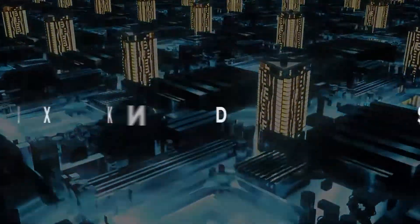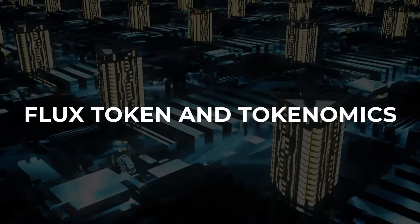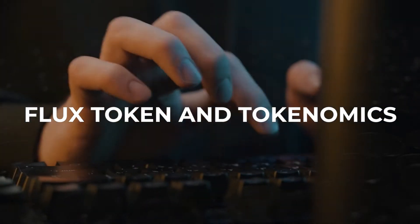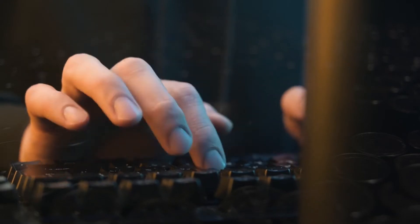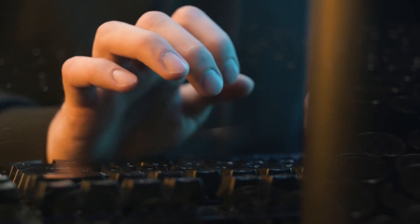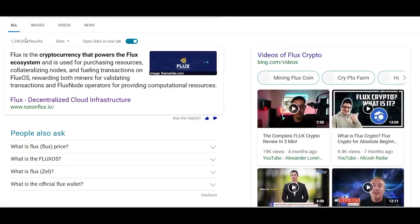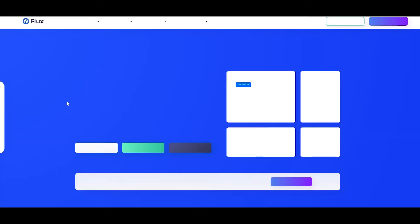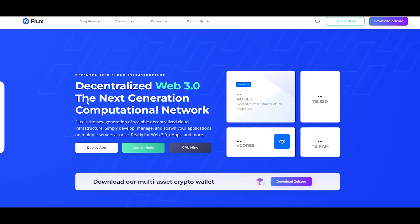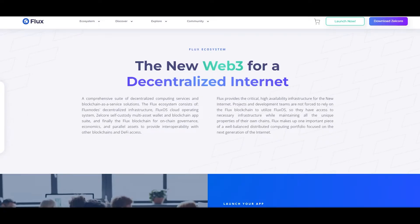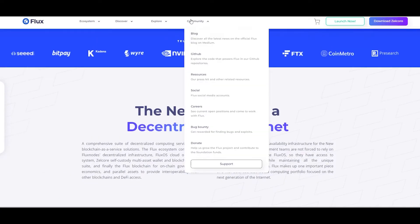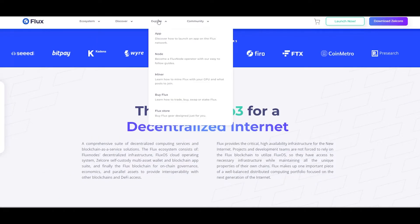Now let's take a look at the Flux token and its tokenomics. With a maximum supply of 440 million and around 230 million in circulation, their market capitalization is hovering around $326 million at the time of this recording. The token is mainly used for rewarding community members, ensuring smooth operation — including GPU miners, Flux node operators, and other community members.